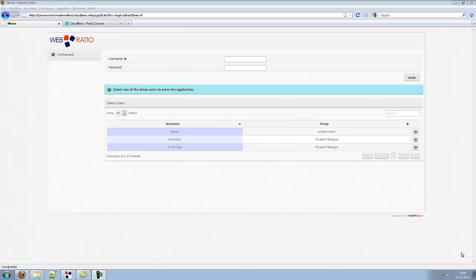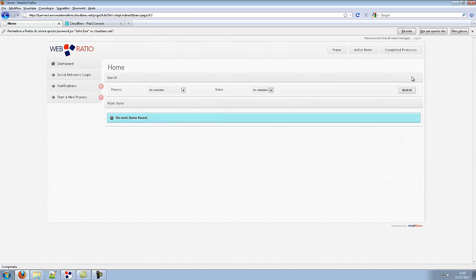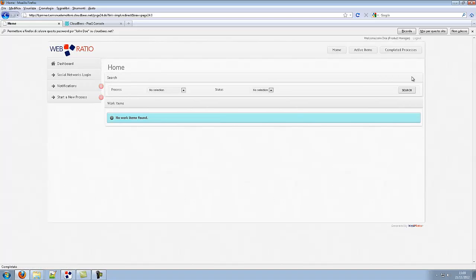WebRatio lets you deploy custom prototypes from BPM and application model in one click and so it allows you continuous interaction and feedback with the customer.